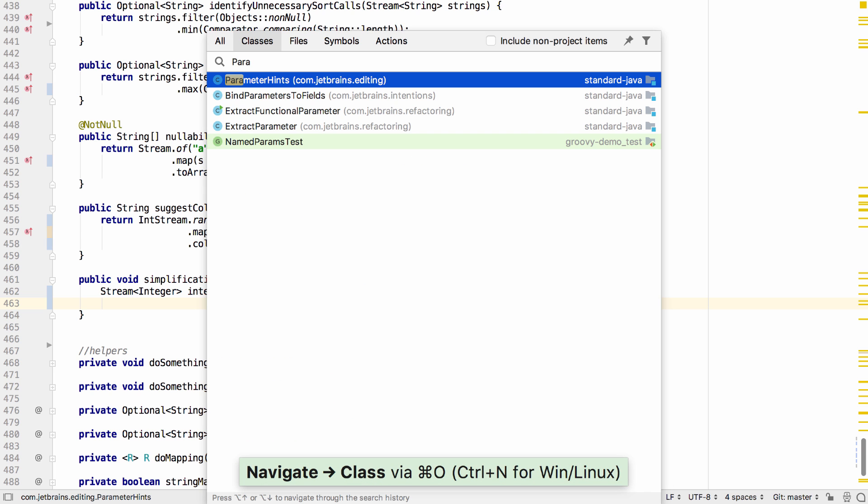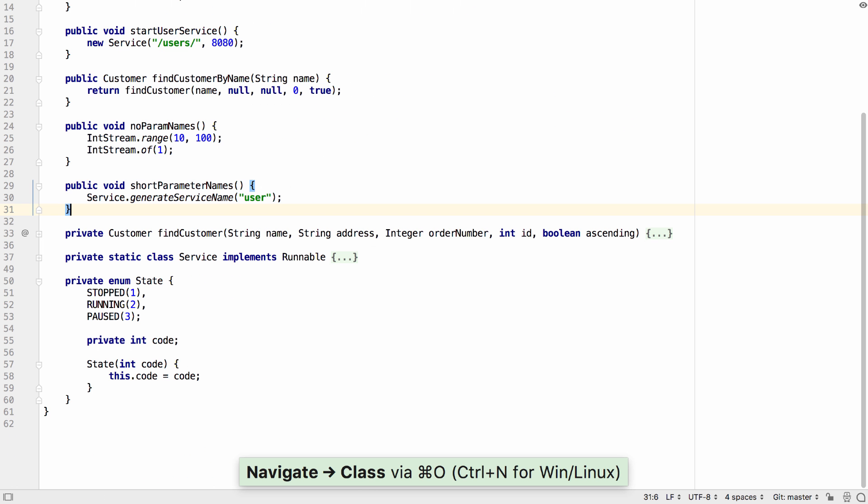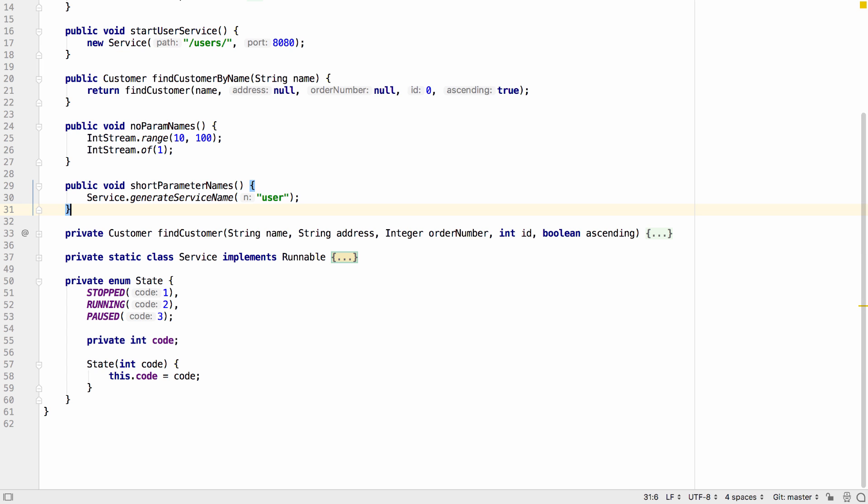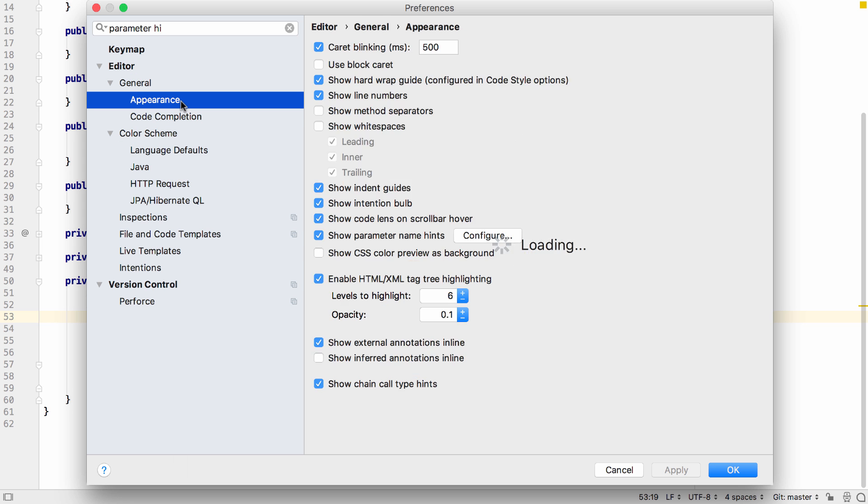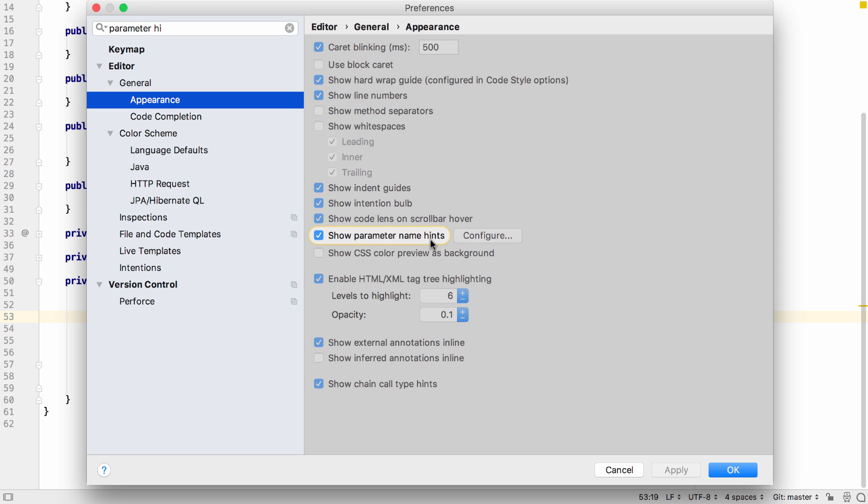IntelliJ IDEA 2018.3 comes with more useful features. For example parameter name hints are now available on enums. Remember we can turn on parameter hints in the settings under general appearance.